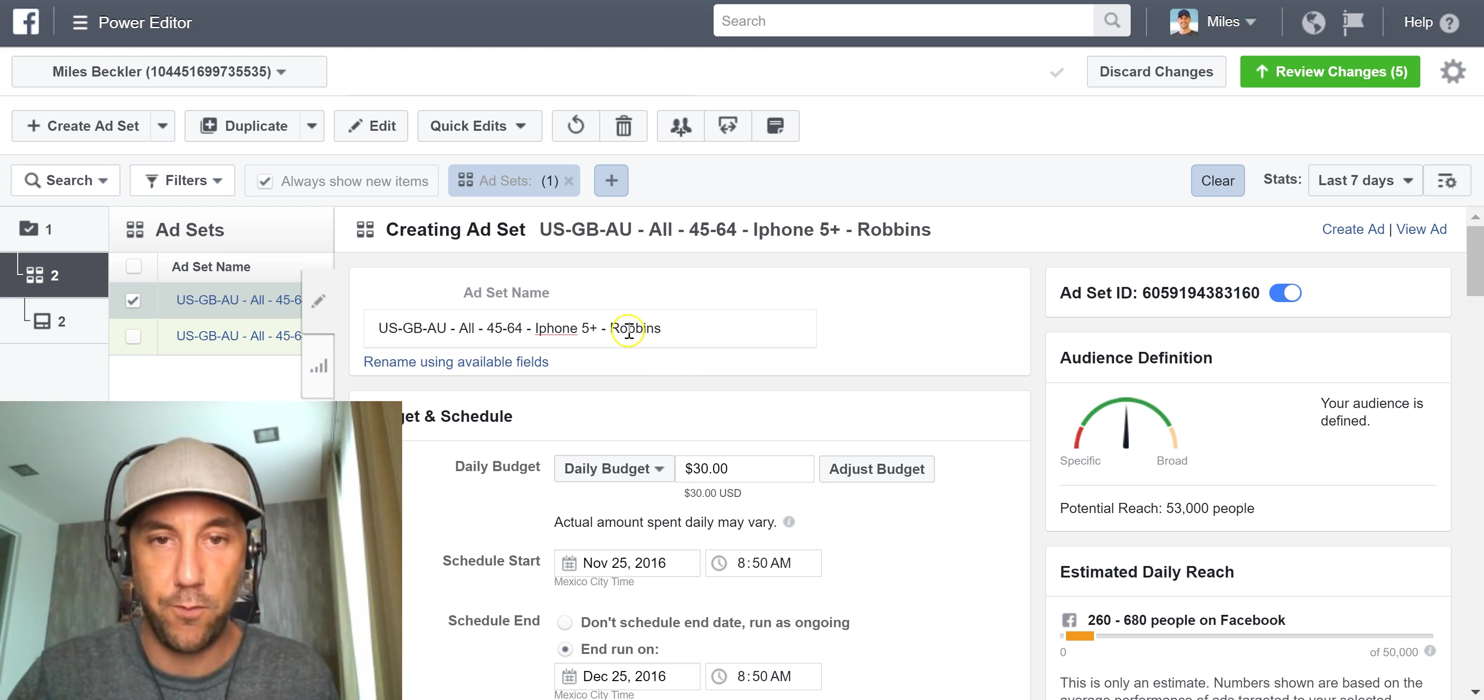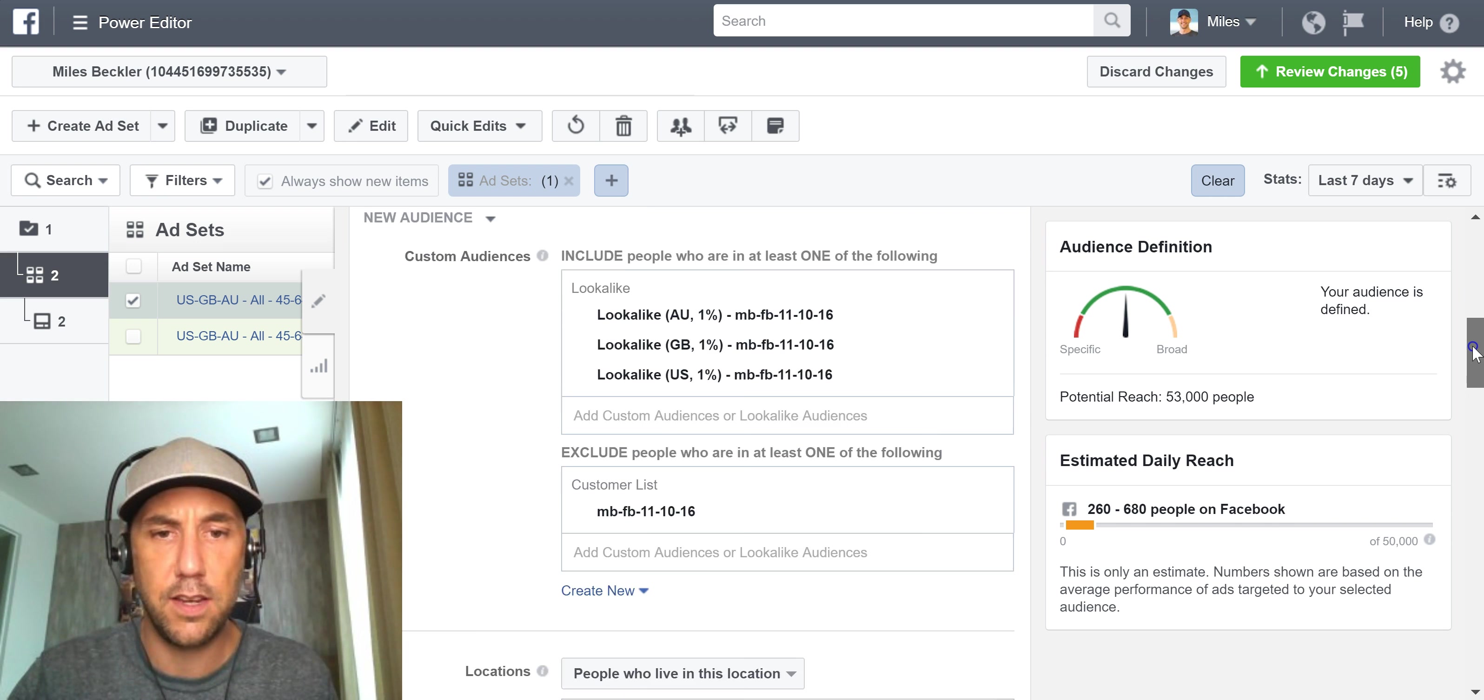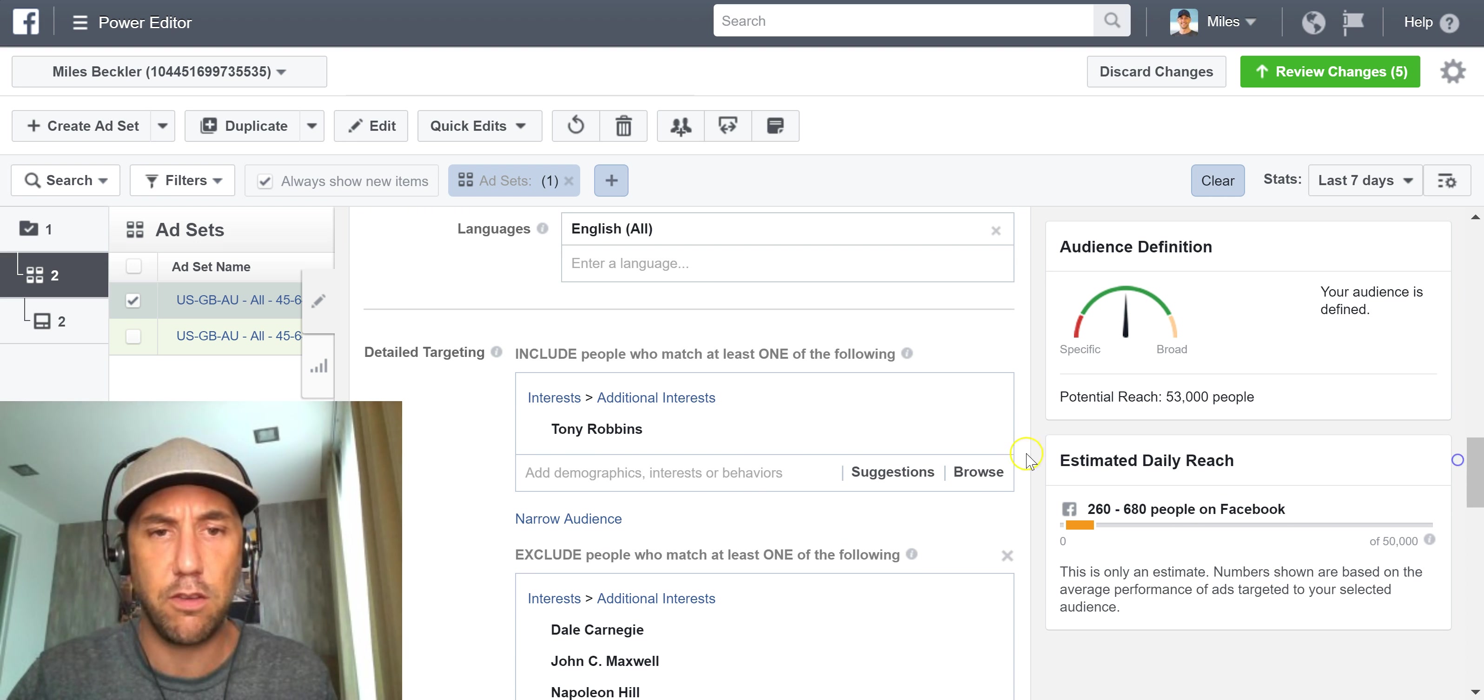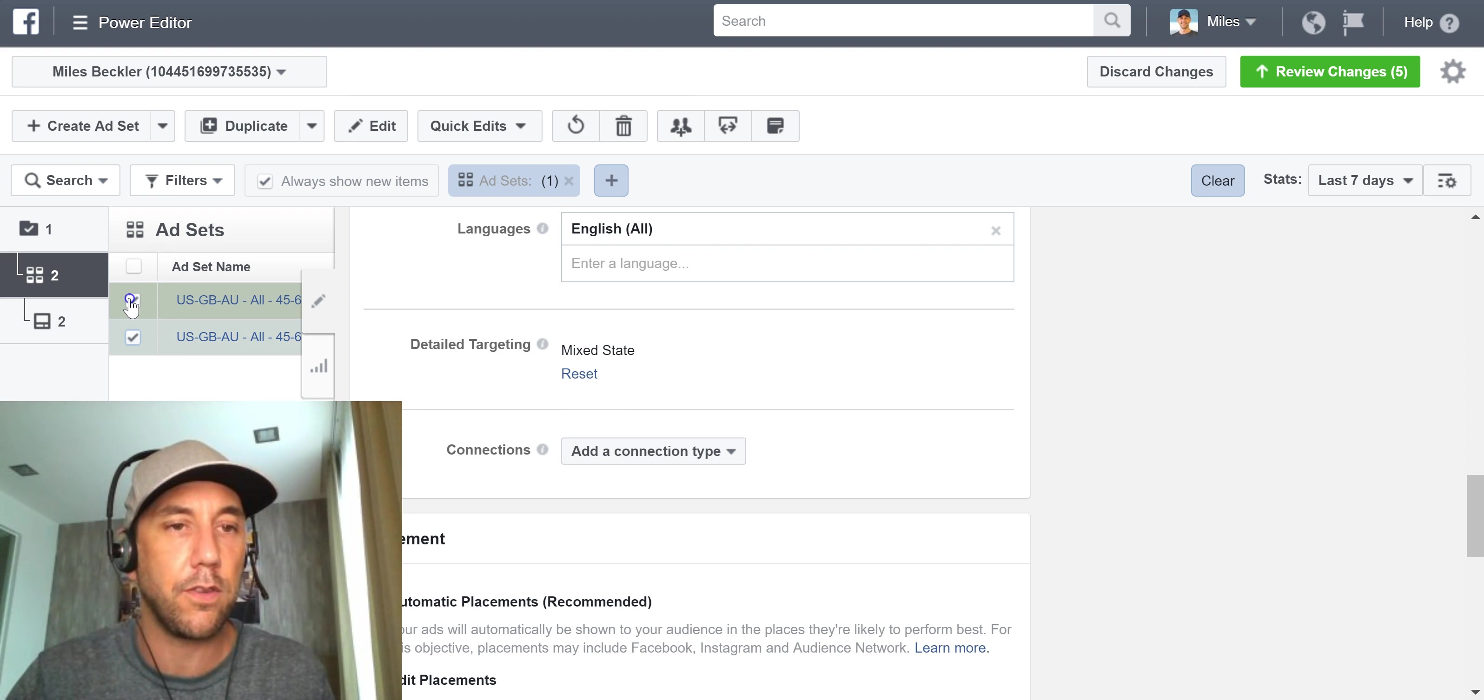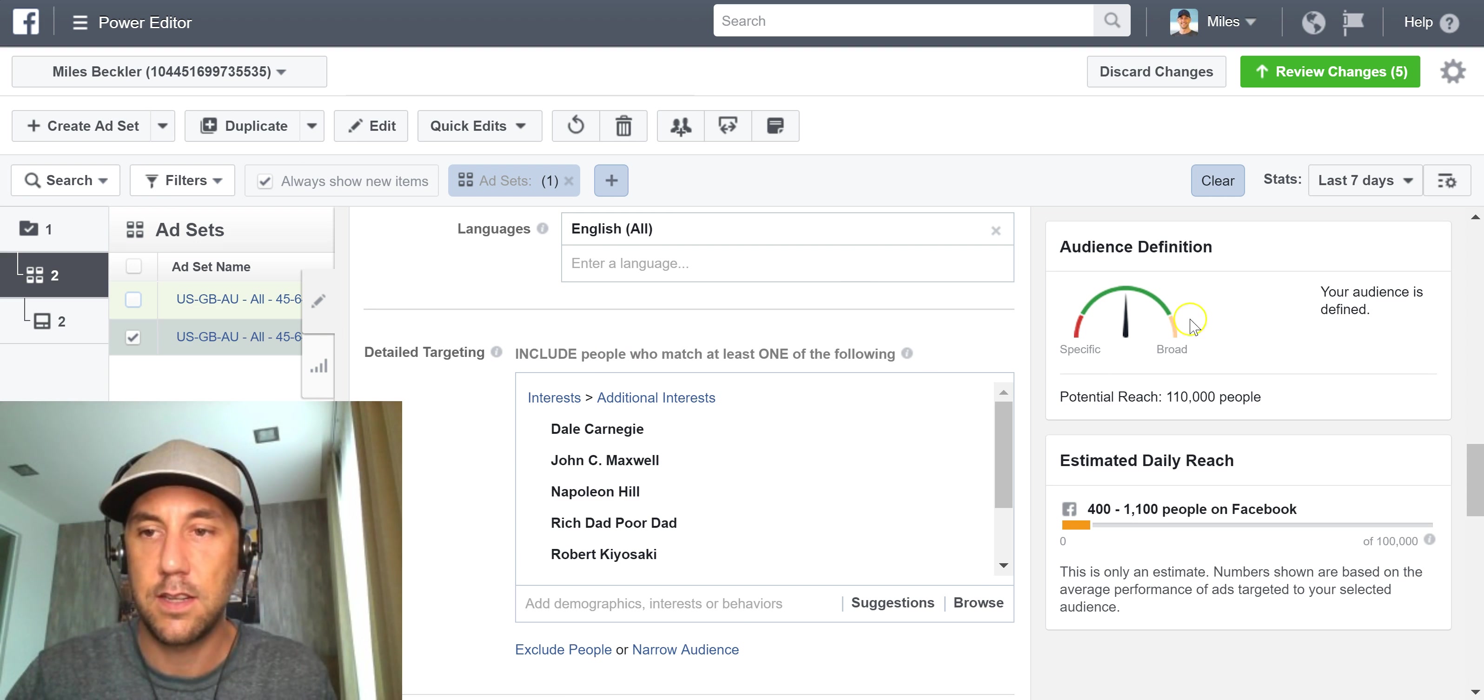That way we can again have a very clear understanding of who's taking the action. So this I'm going to put TR since this is Tony Robbins. You could also just do Robbins at the interest level. And that is so I know who is actually focused on in this one.